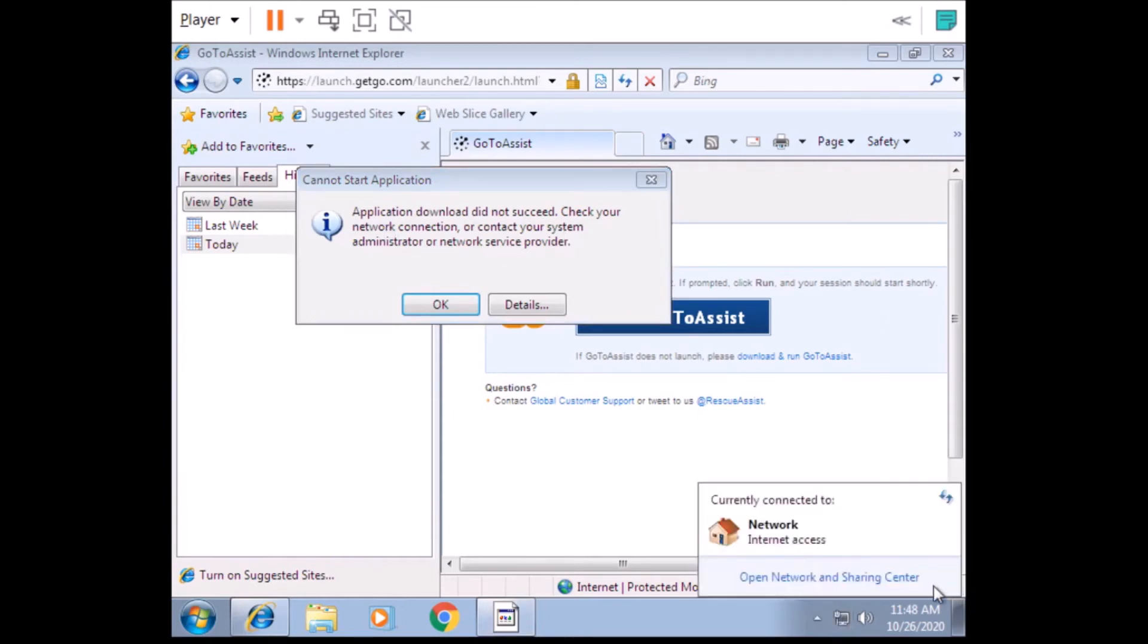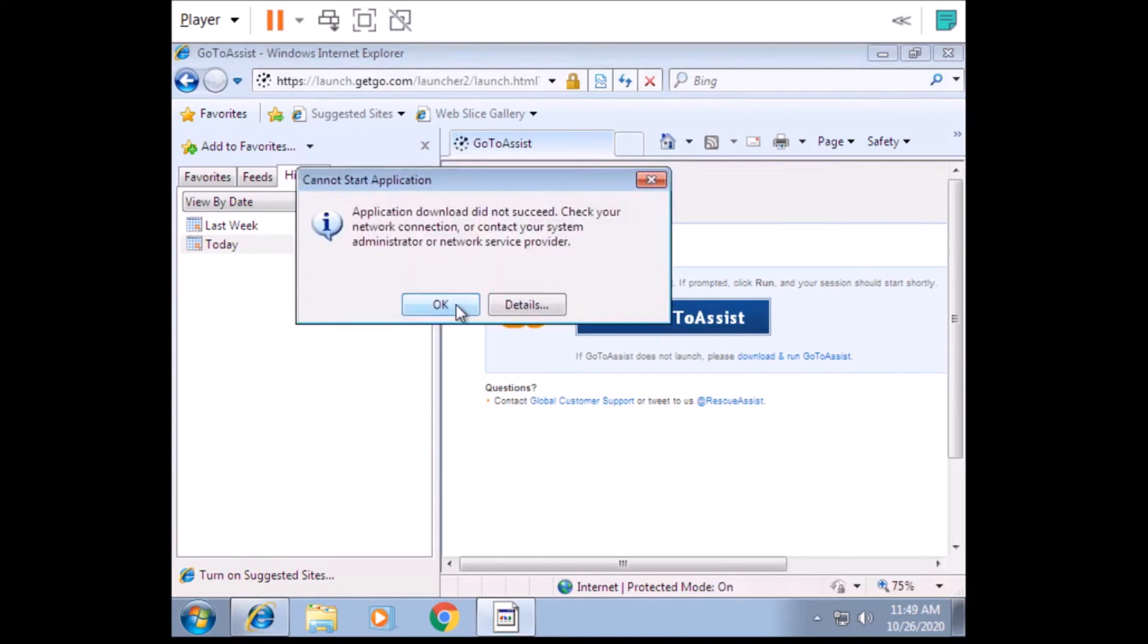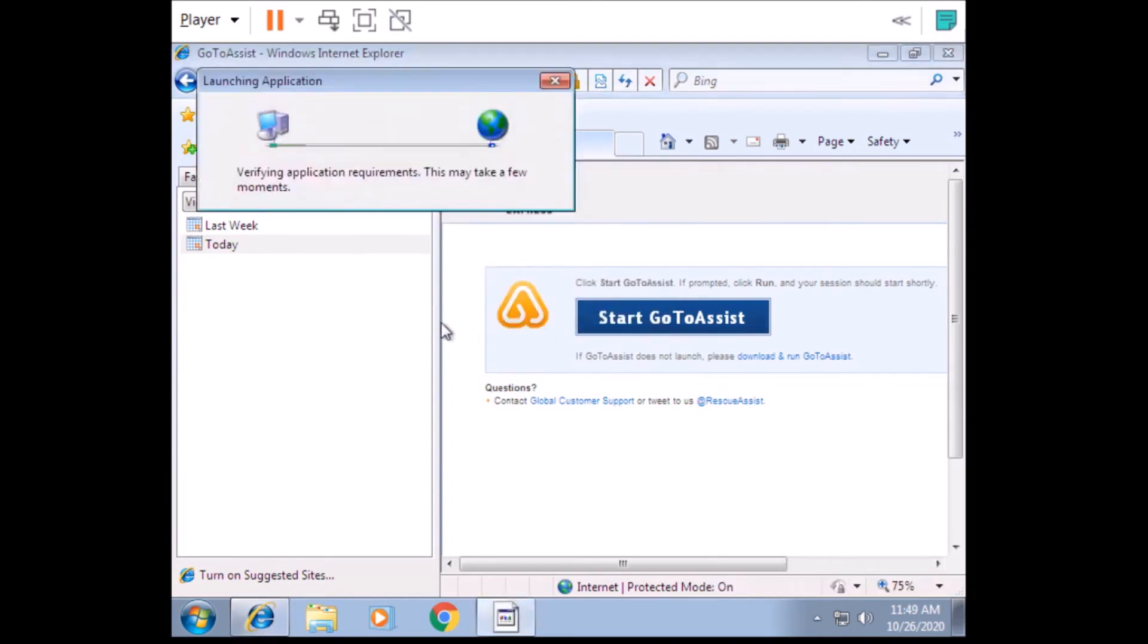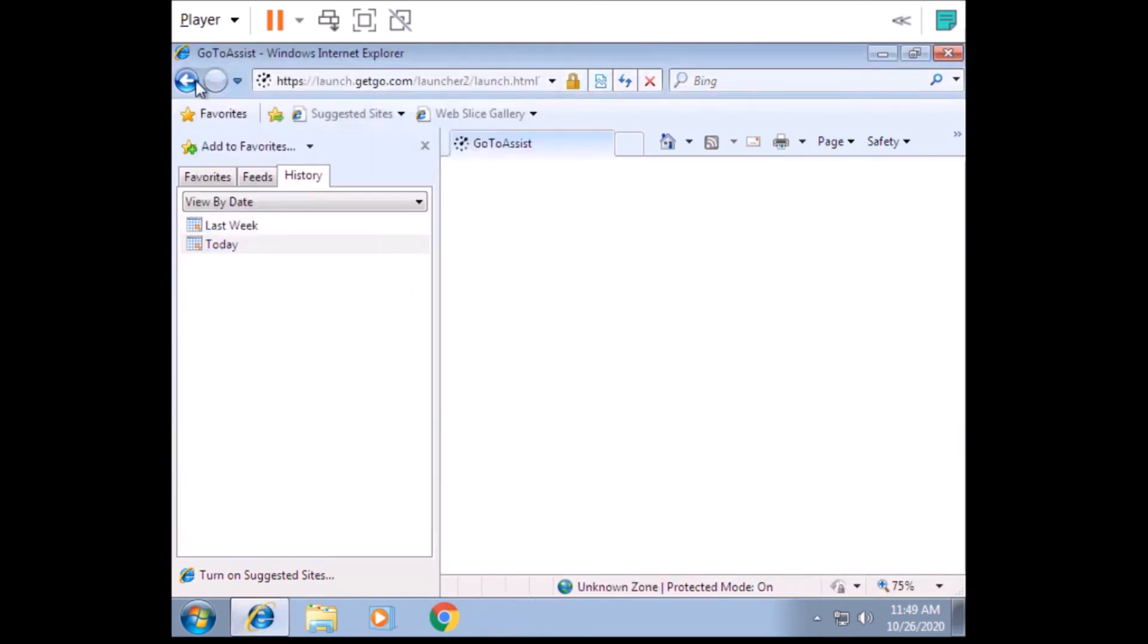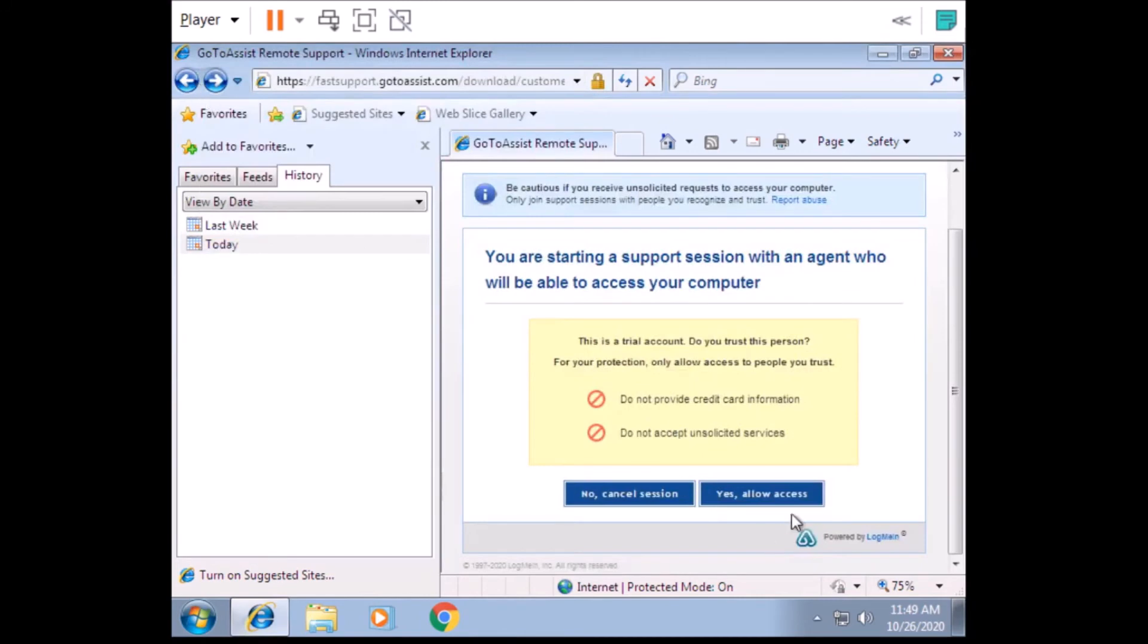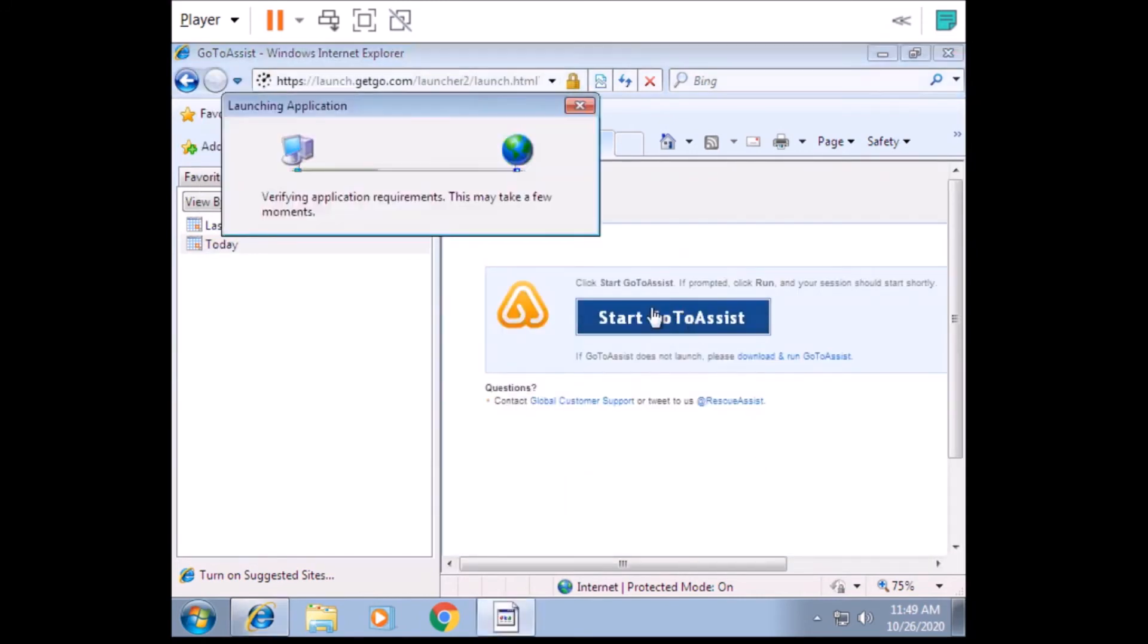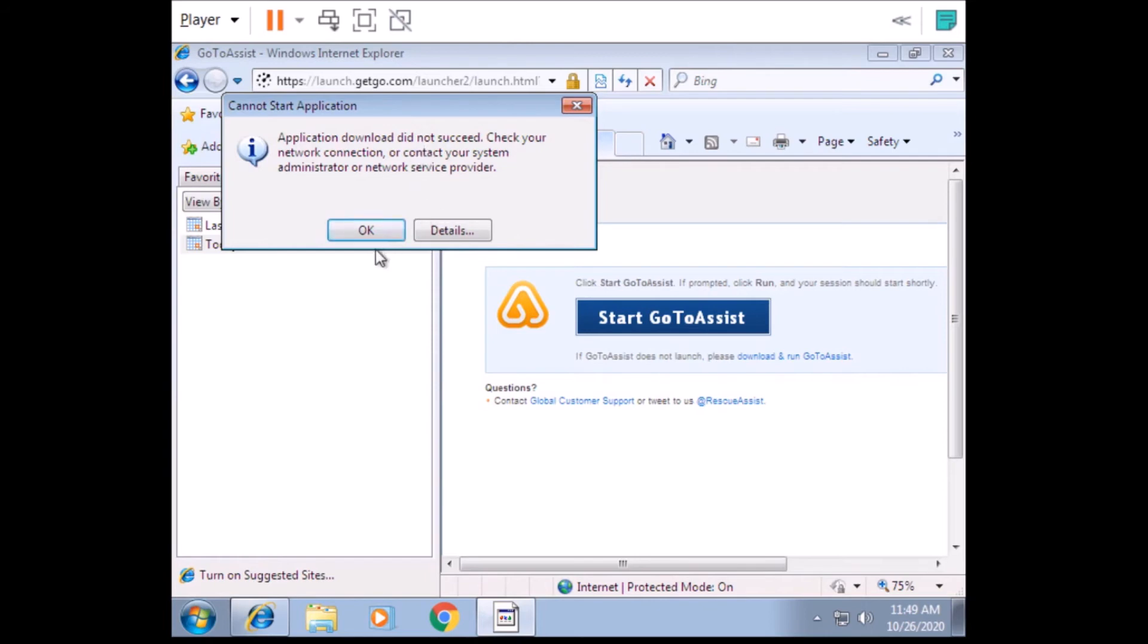All right, there's no run option. What's happening? Did you click on yes, allow? Oh my gosh, there is no yes, allow. I clicked on that. What do you see on the computer? And then it said start GoToAssist, and then for some reason it says application download did not succeed. Check your network connection or contact your system administrator or your network service.